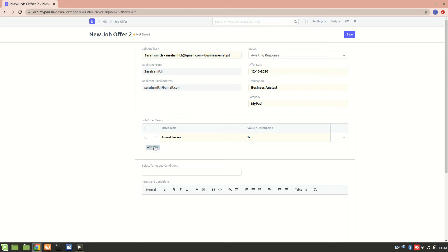We can also add the CTC over here. The annual CTC can be mentioned, and we can mention the leave policy of the company. All the different policies can be created in this. Now I'll save it.